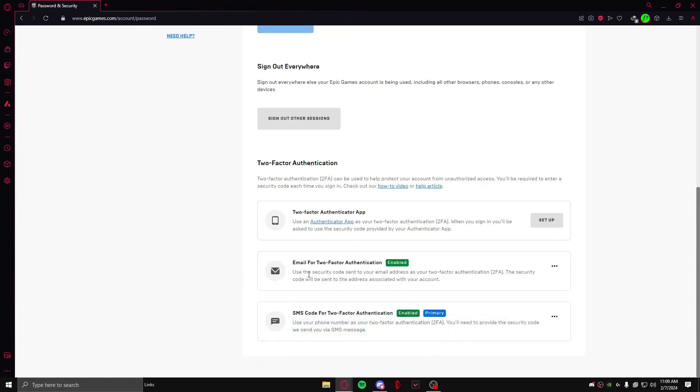Now as you can see, I have enabled my two-factor authentication for the email and for the SMS code as well. That means I have enabled two methods of two-factor authentication, and that is known as MFA - multiple factor authentication.